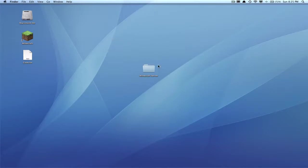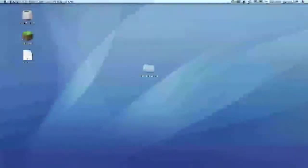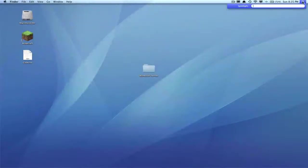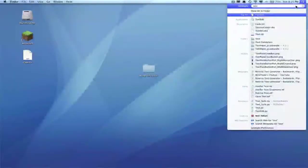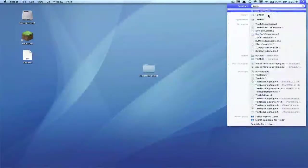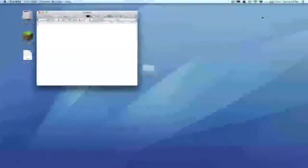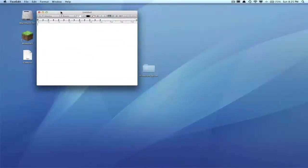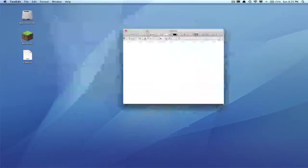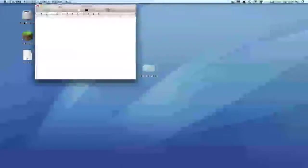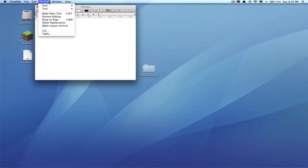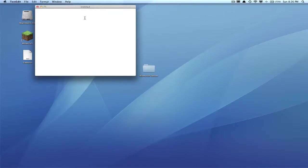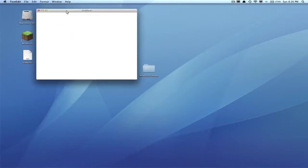So you're gonna want to go up here to this magnifying glass Spotlight and type in TextEdit. There it is. Click it and it should open this up for you. What you want to do is click Format and then click Make Plain Text. It will get rid of all that fancy stuff.